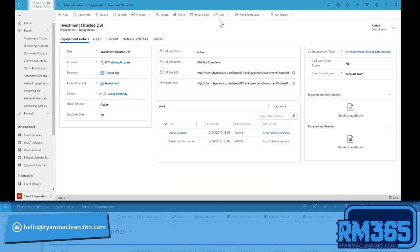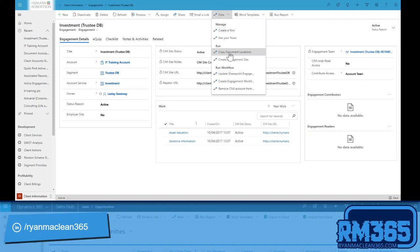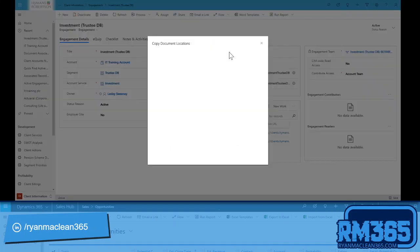So if I go back to my record here and I run this flow, which should only take a couple of seconds because it's a nice simple one.